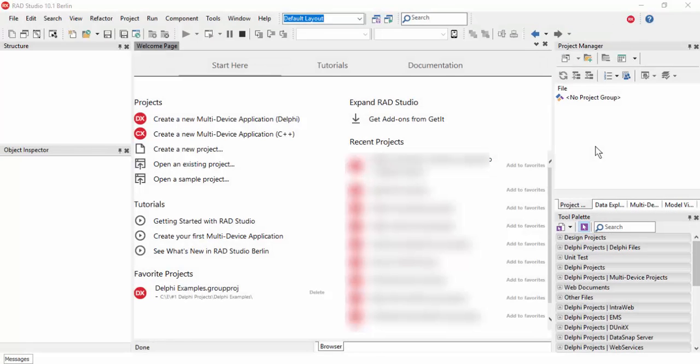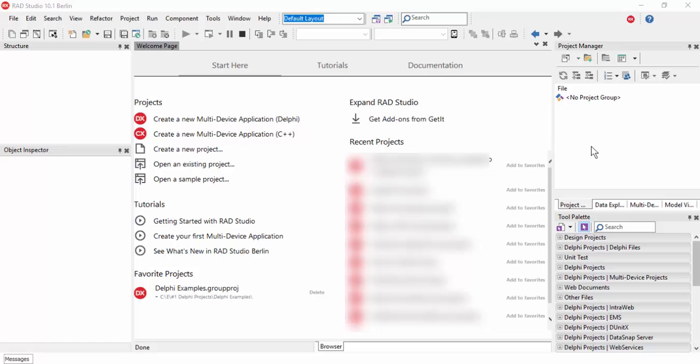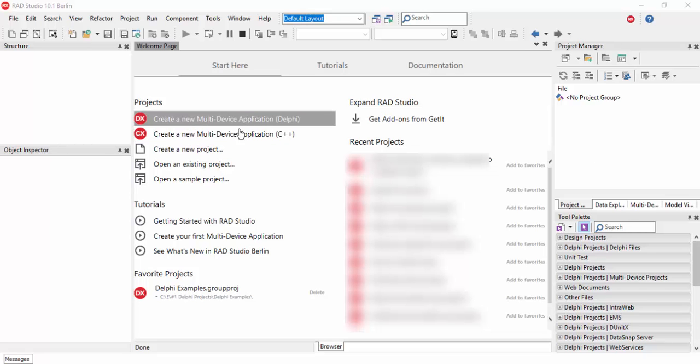Delphi multi-device application to receive push notifications example. Hello everyone, in this Delphi programming tutorial we will create a demo application. This application uses REST BaaS as framework to receive push notifications. So let's start and create a new multi-device application.